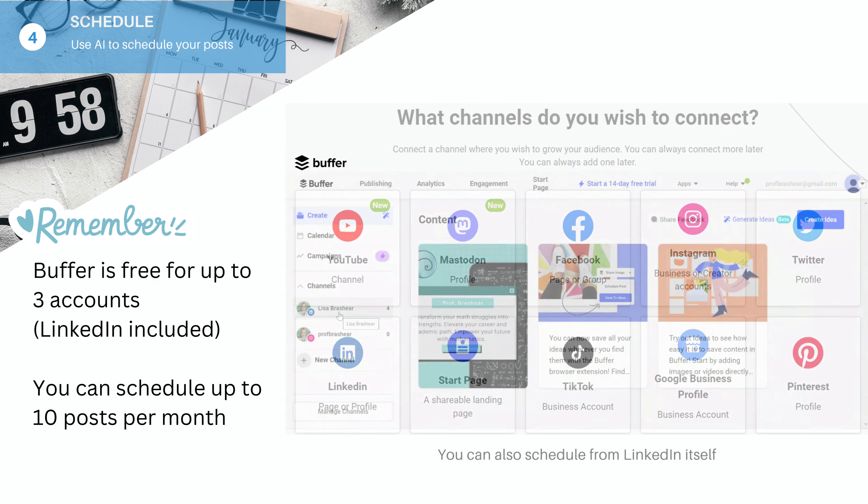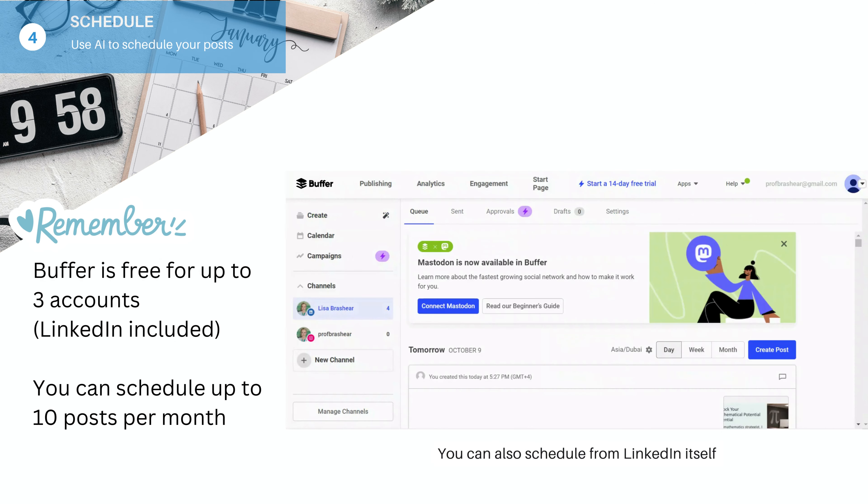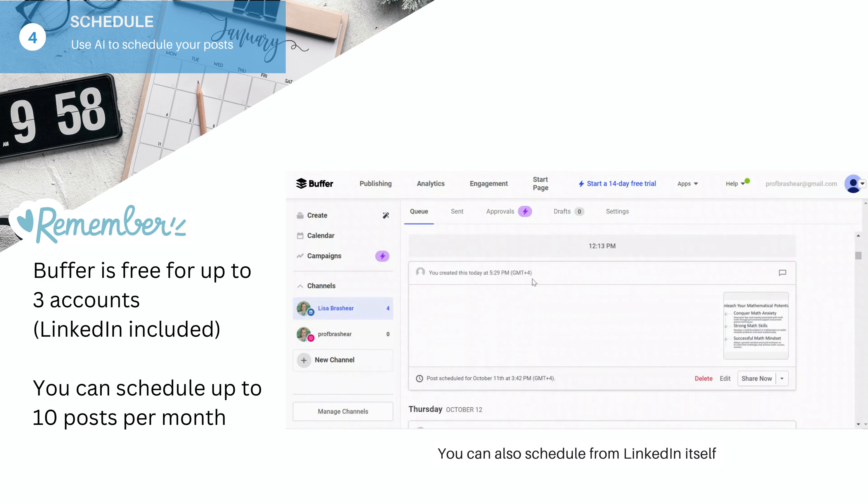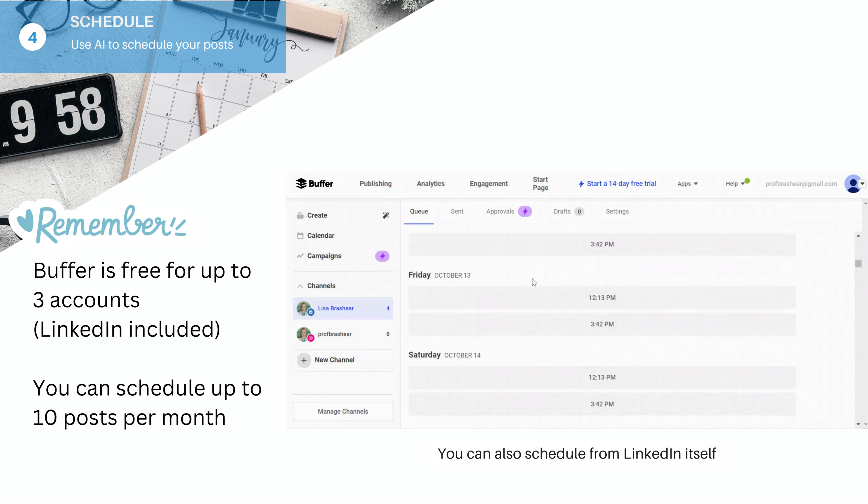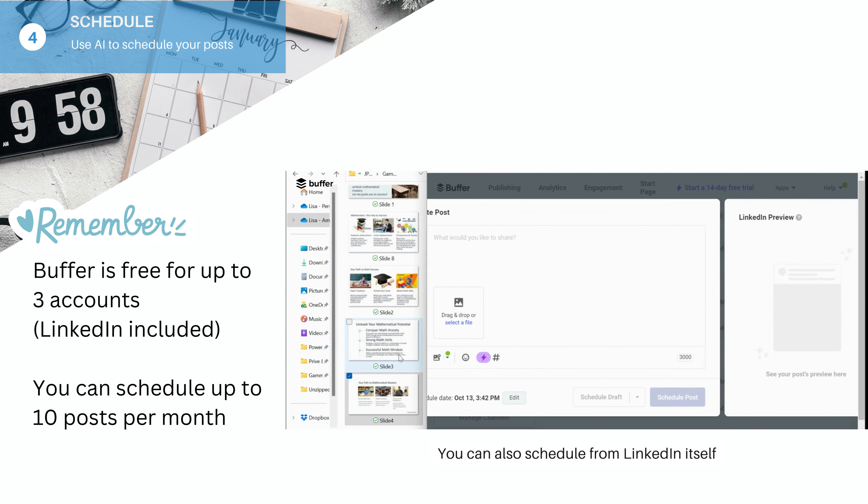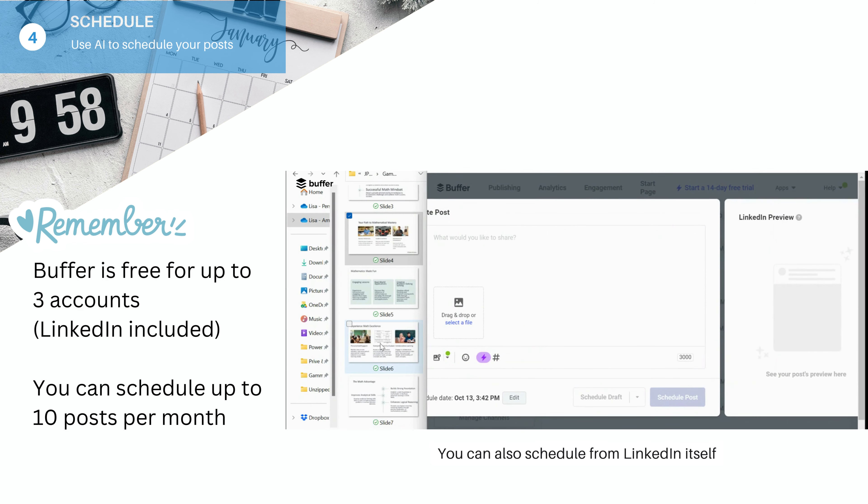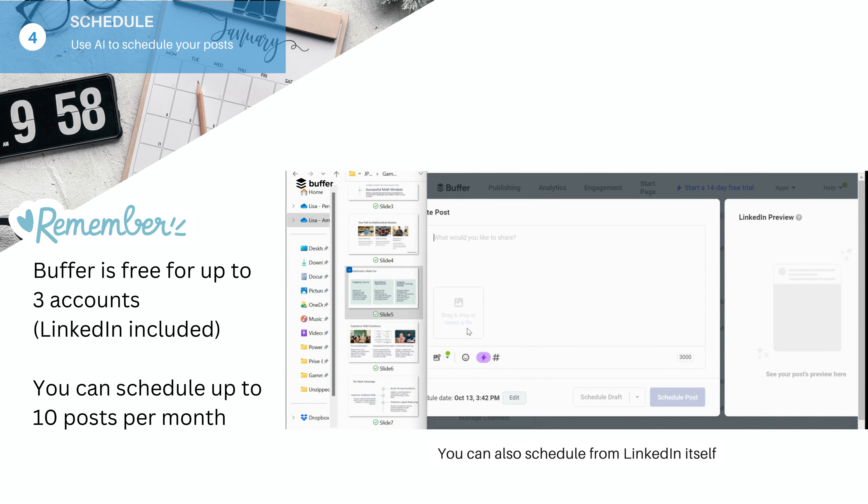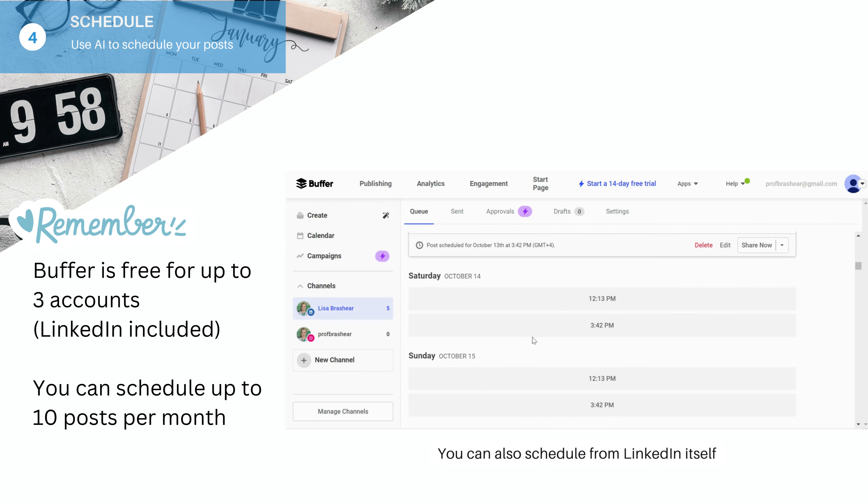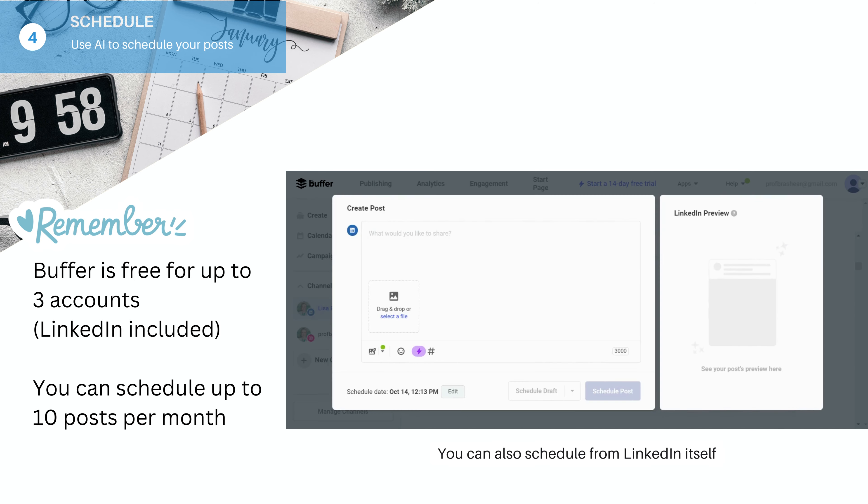In your free Buffer account, I advise you to link your LinkedIn account and then schedule by dragging and dropping the slides that you like. It's super simple. You just put it there and then schedule the post. And then the next day, same thing, schedule the post.